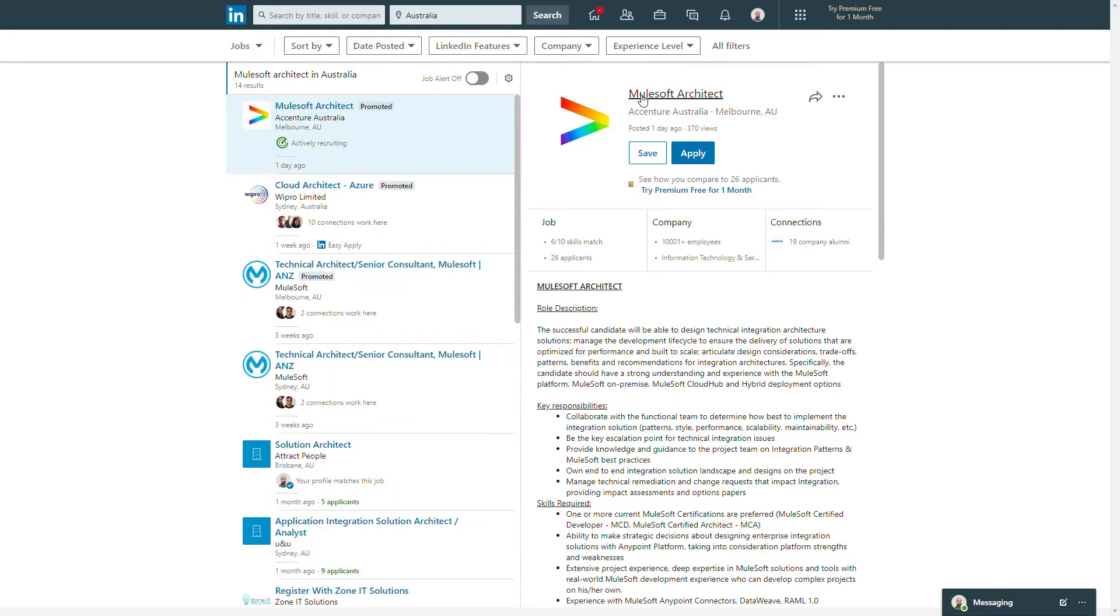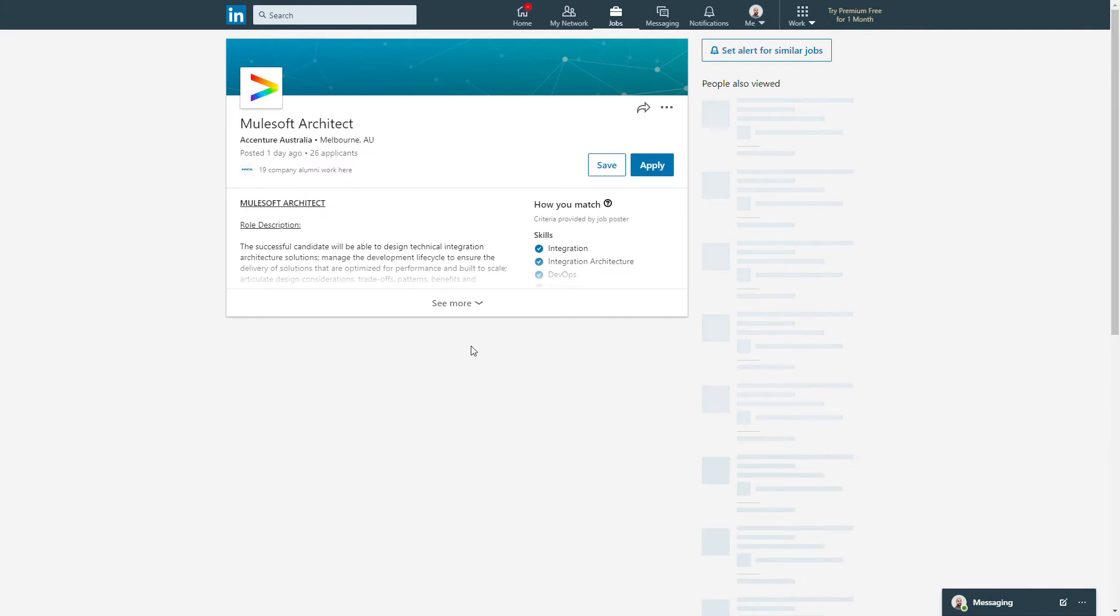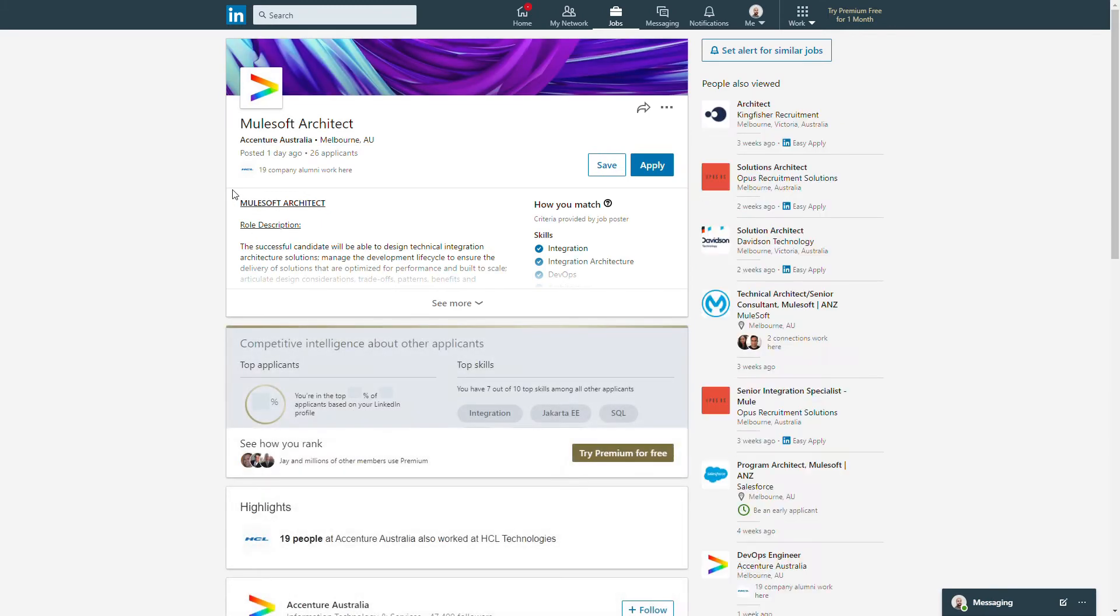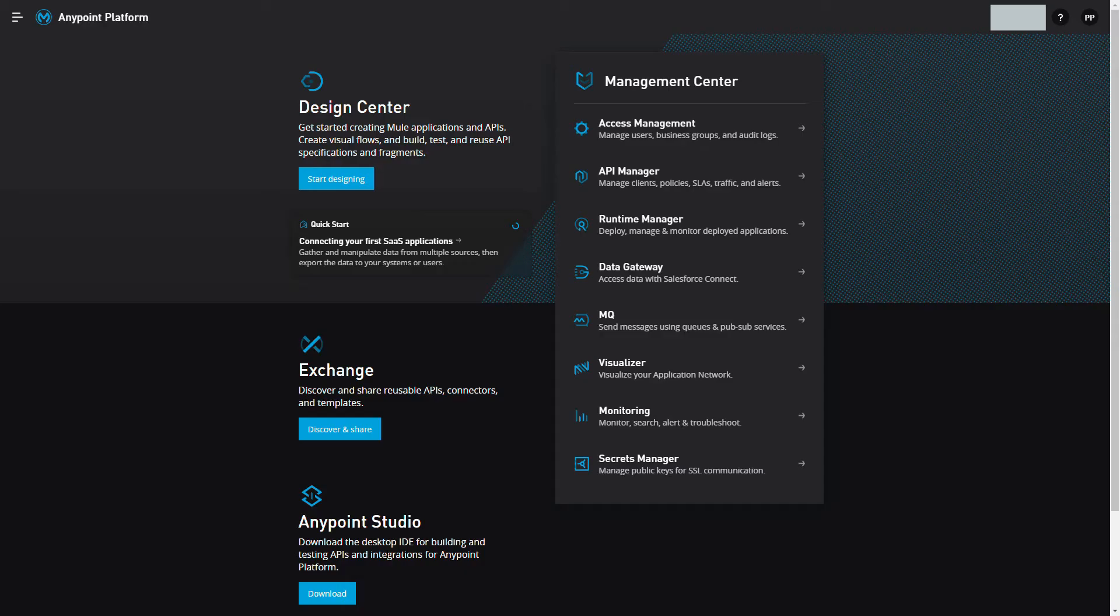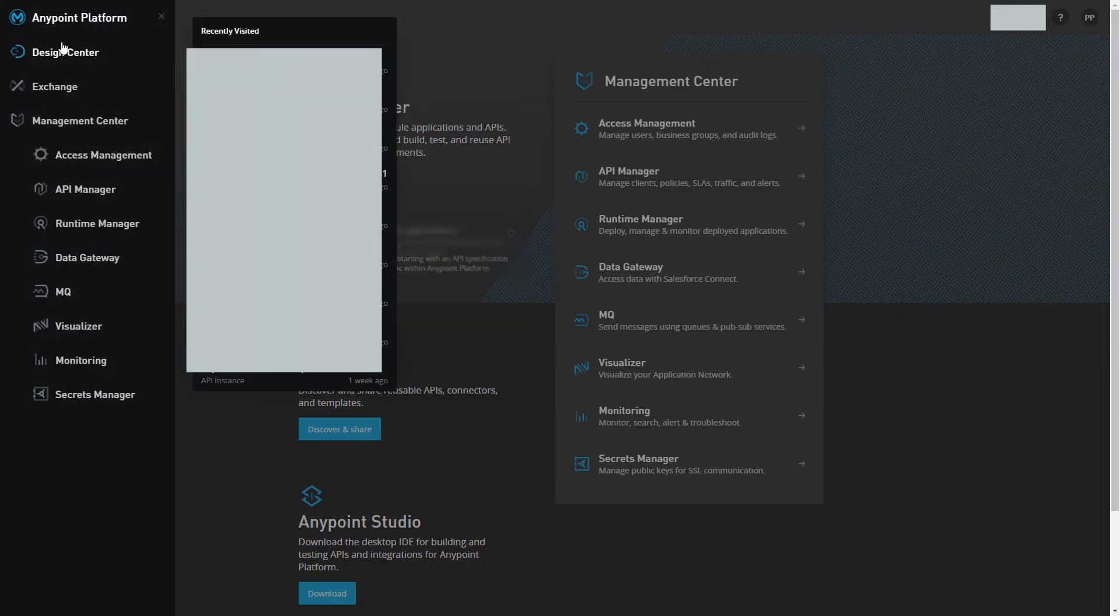Do not worry, you have come to the right place. In this course, you will learn lots of concepts with respect to MuleSoft Anypoint Platform, how to implement things on CloudHub, the terminology, and different setups and architecture patterns.